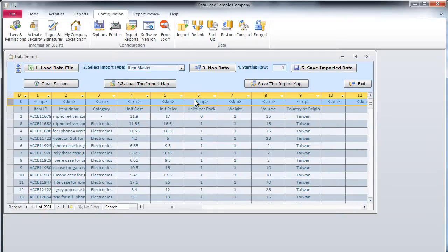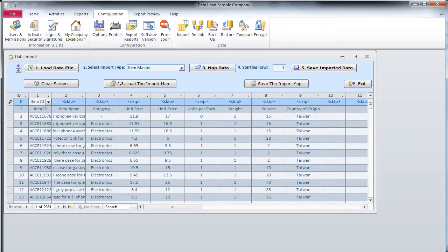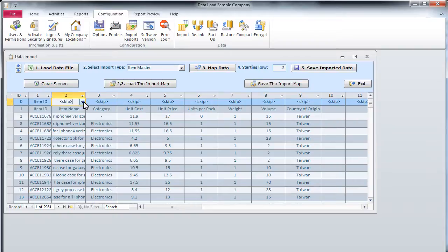Step 3. We map our data. By default, the columns are not mapped. For each data column, we select an appropriate database field in the top row. We continue mapping our data until all necessary columns are mapped.